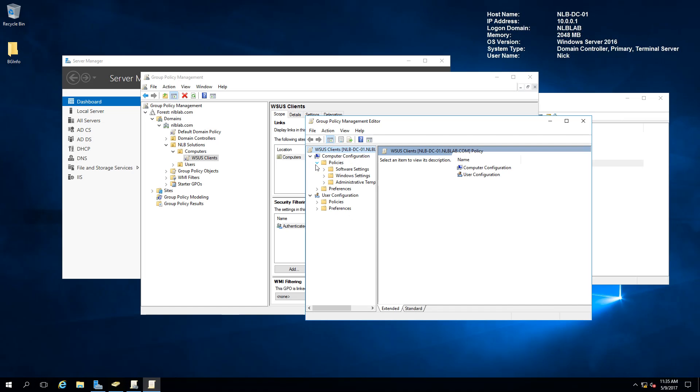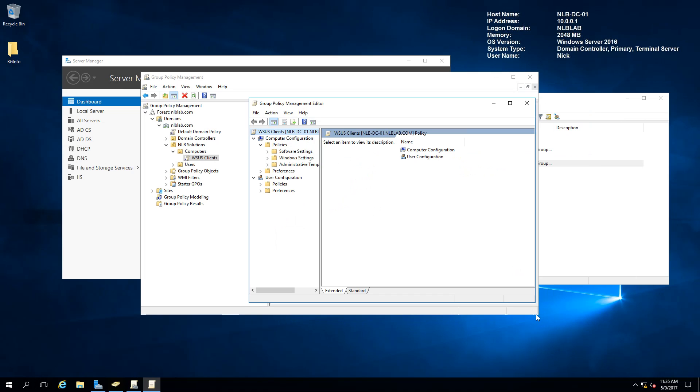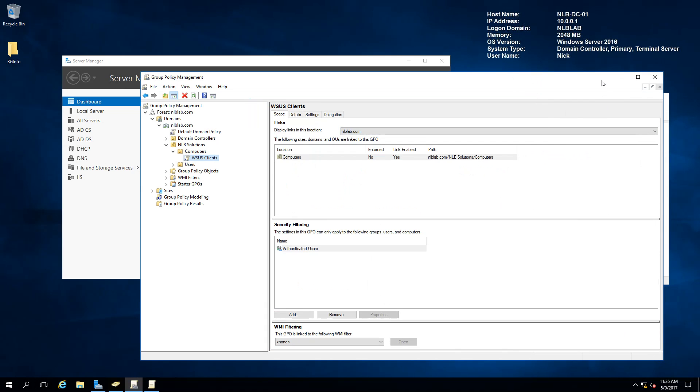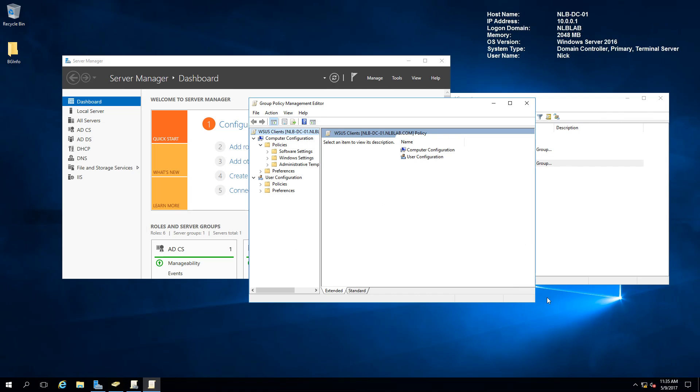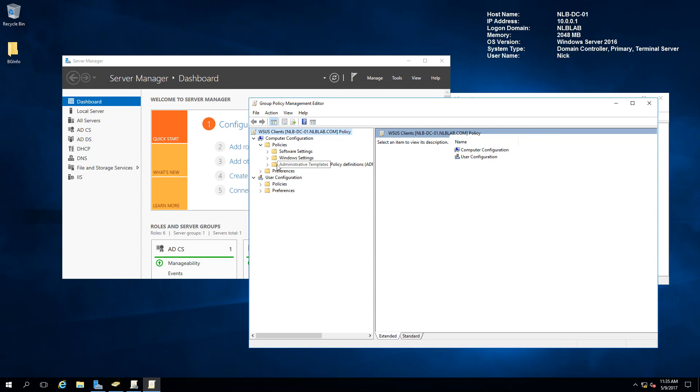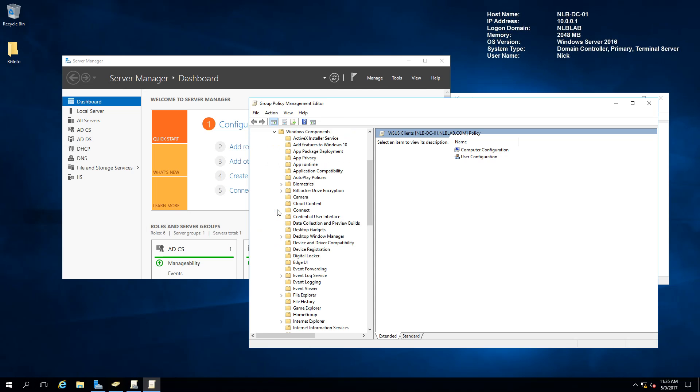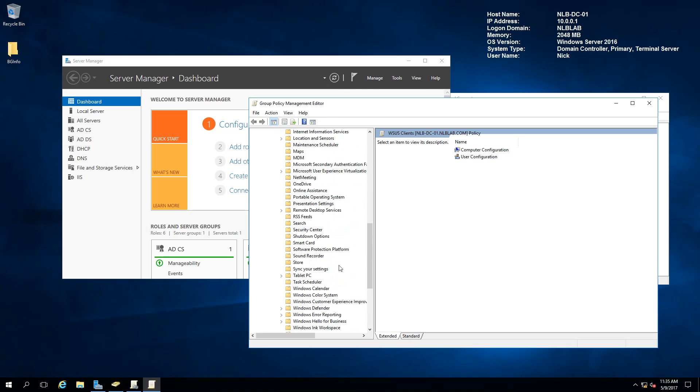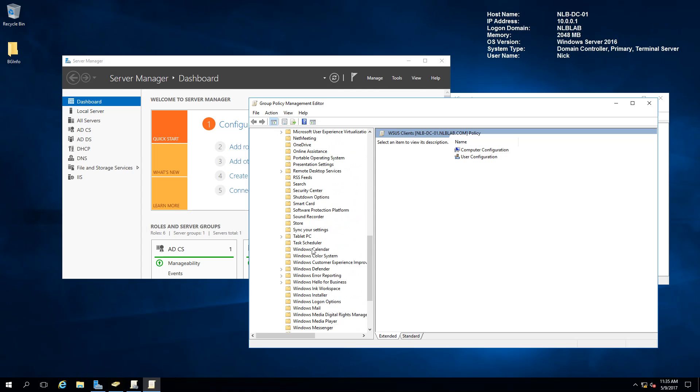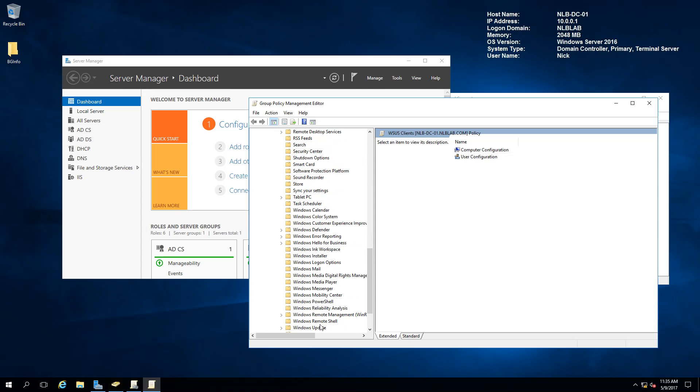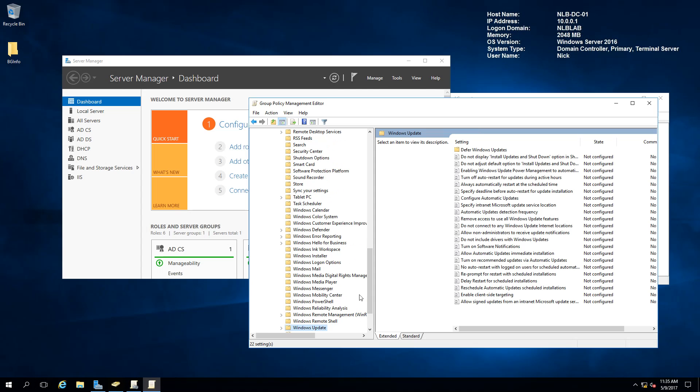What you need to do is go under Computer Configuration, expand Policies, and then go to Administrative Templates, then Windows Components, and then Windows Update. I will scroll down to Windows Update, there it is.